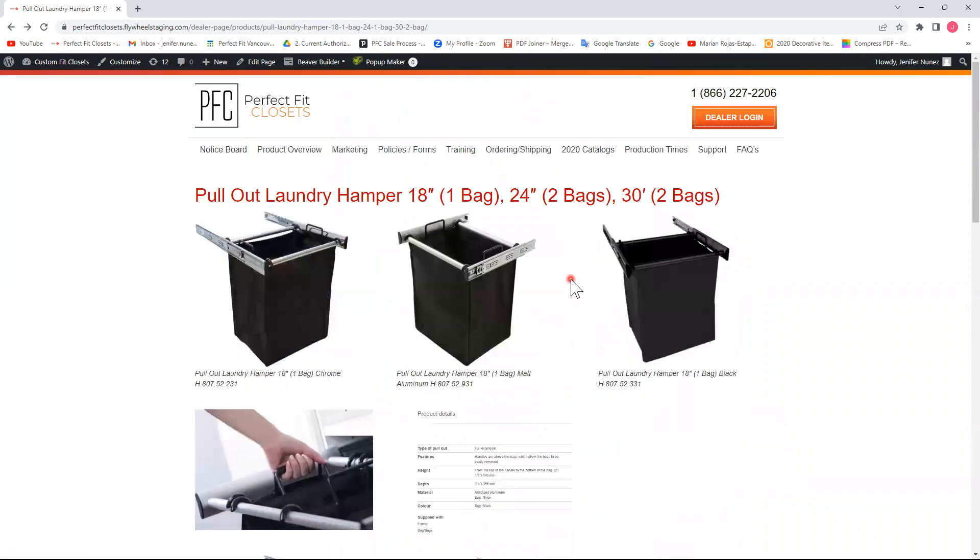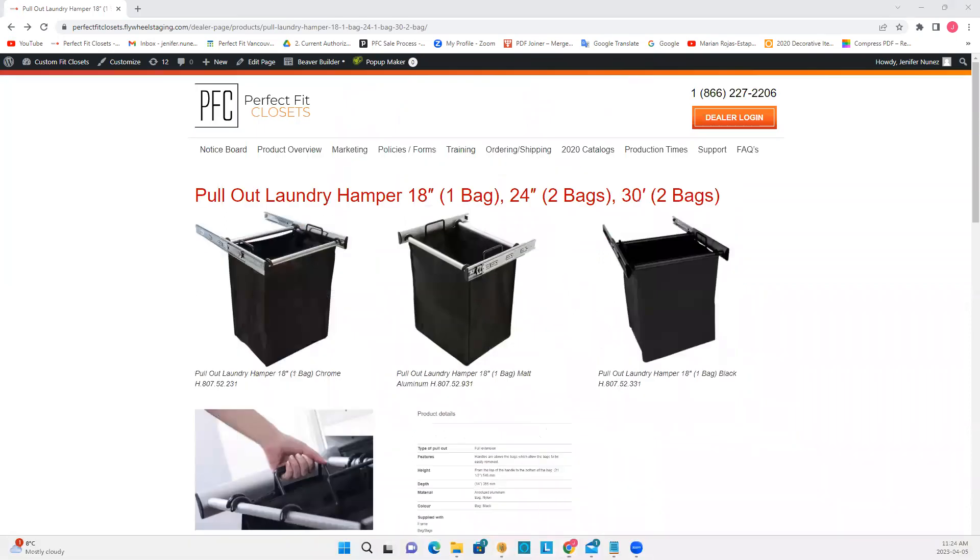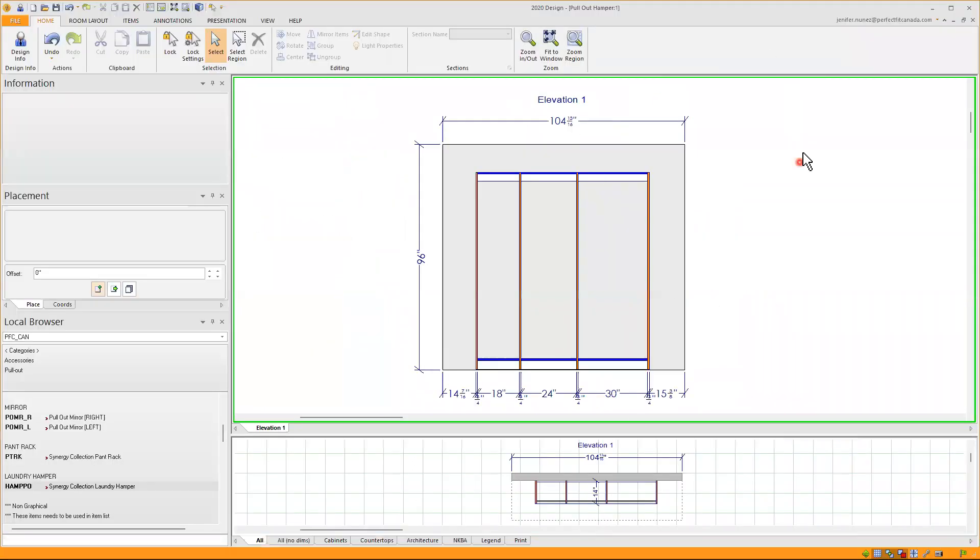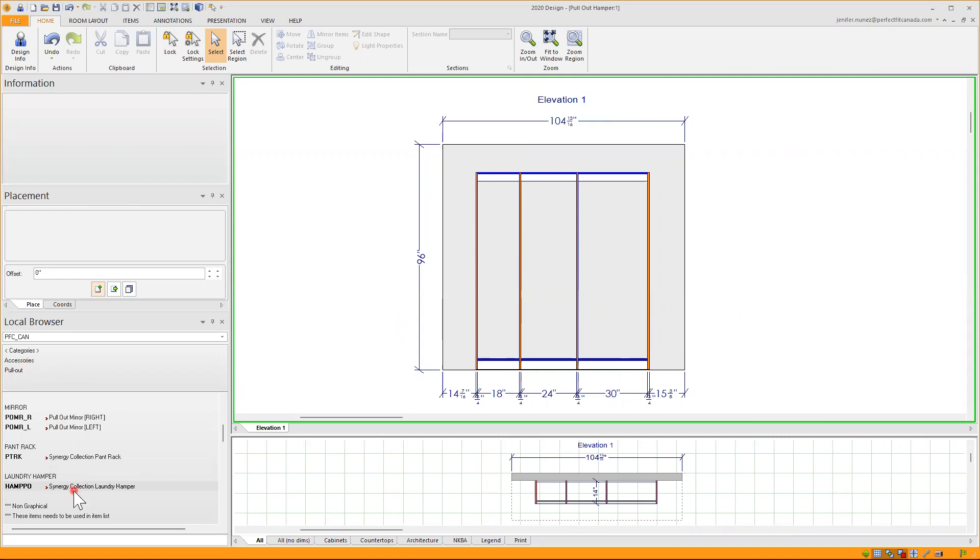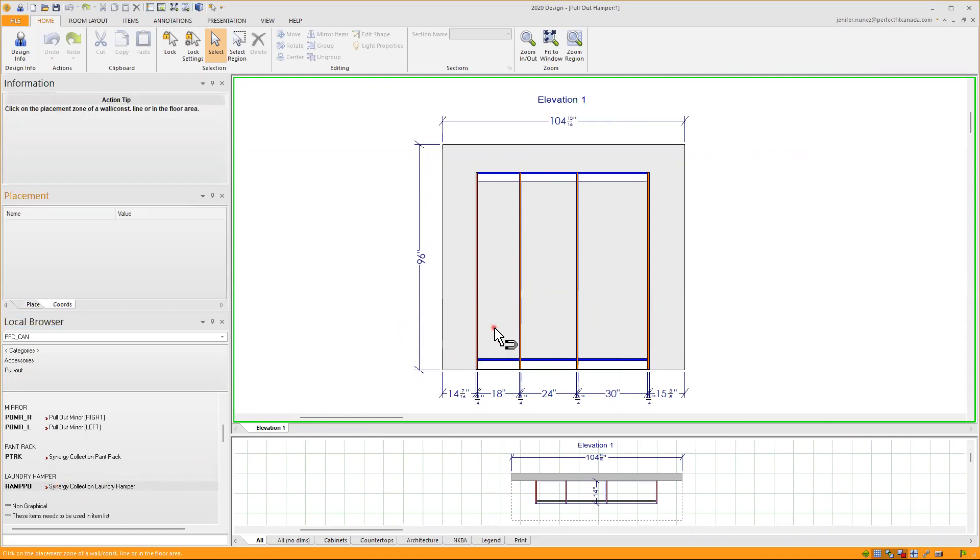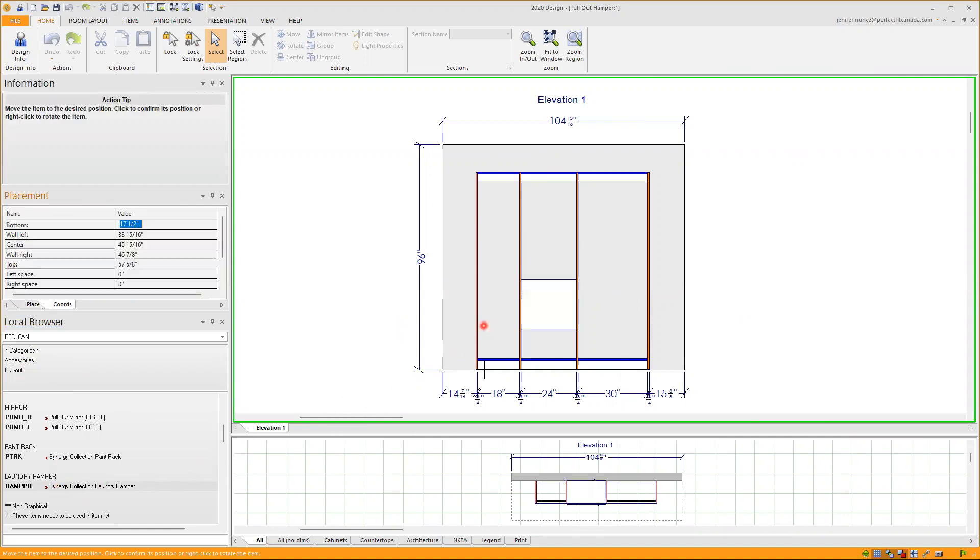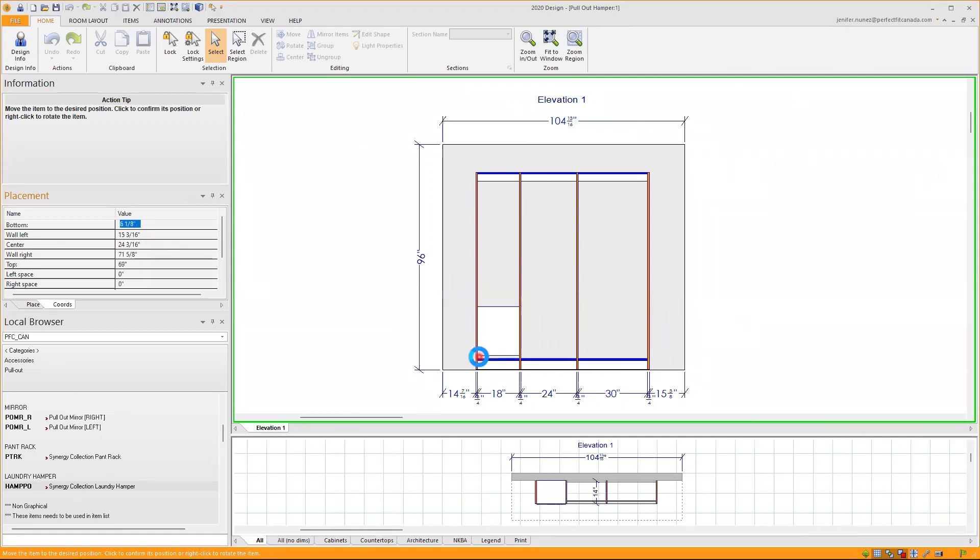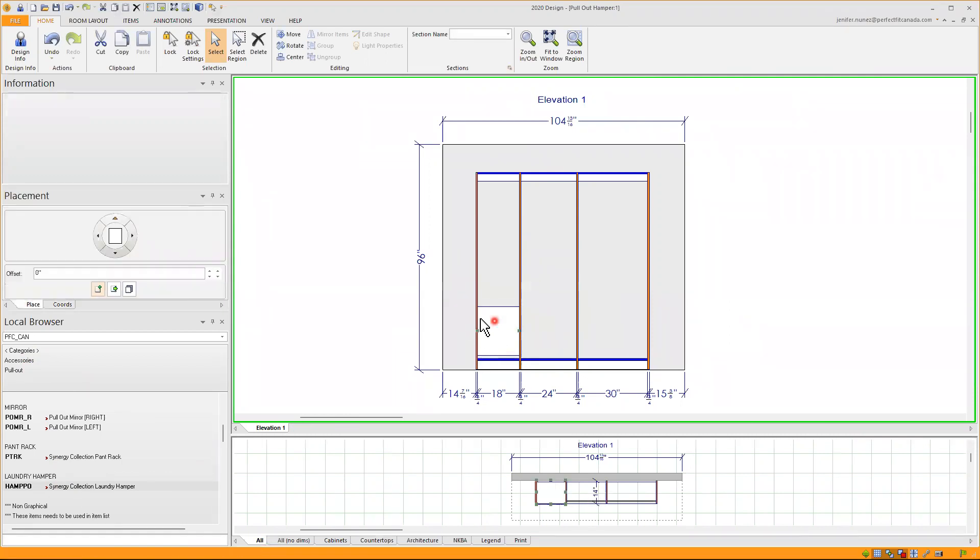So going back to our 2020 software, as I said, I already have my three models with the three different openings that are required. So categories, accessories, and pullout. I will proceed to add my first laundry hamper here. I will select when I see my magnet, let go of my mouse, move to the left to apply the first one here in my 18 inches wide model.